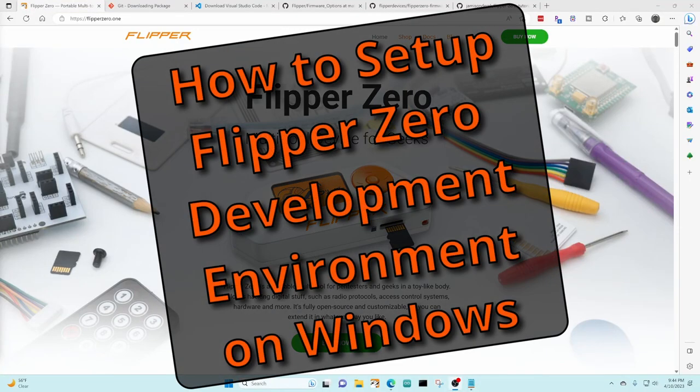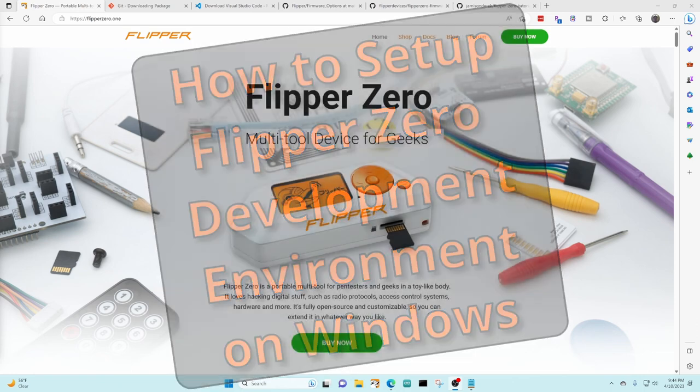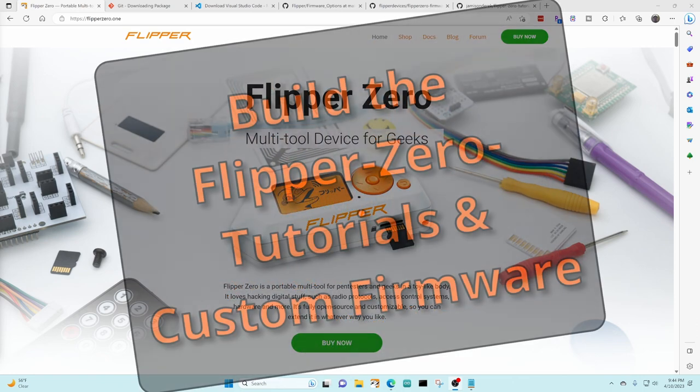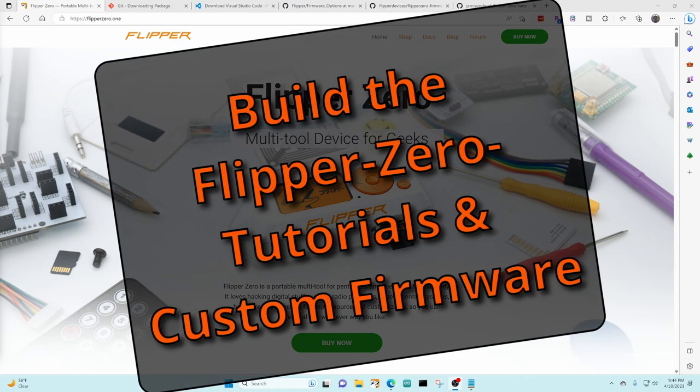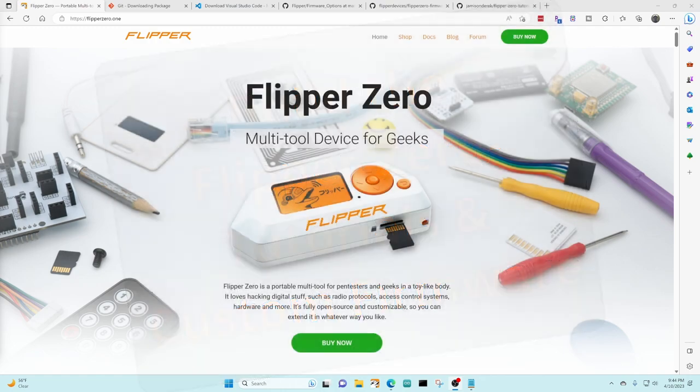Hey everyone! This video is how to set up your Flipper Zero development environment on a Windows computer. Once you follow these steps, you should be able to build any of my Flipper Zero tutorials and also deploy custom firmware. Let's get started.